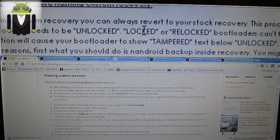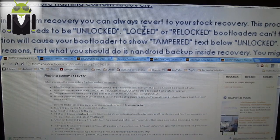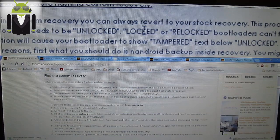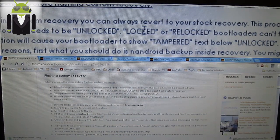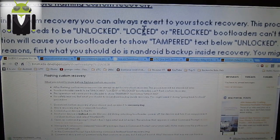Locked or relocated bootloaders can't flash custom recovery. This operation will cause your bootloader to show temporary text below 'unlocked'. What you should do is an Android backup inside recovery — you might need it during the going-back-to-stock procedure. It means you have to download the recovery and at least do an Android backup. An Android backup is a file that you are able to flash to go back to the stock of your phone.